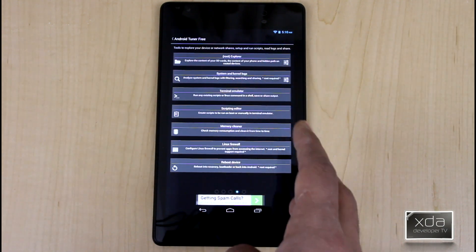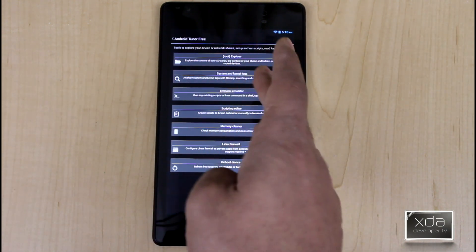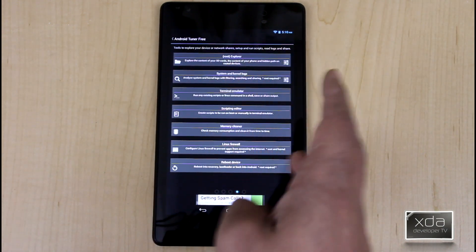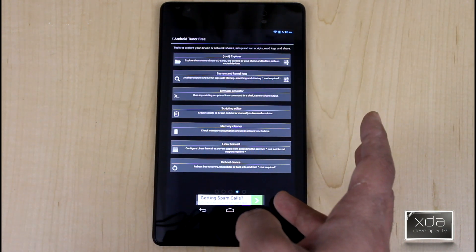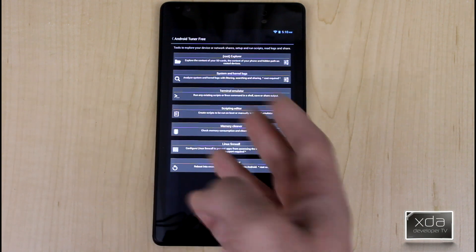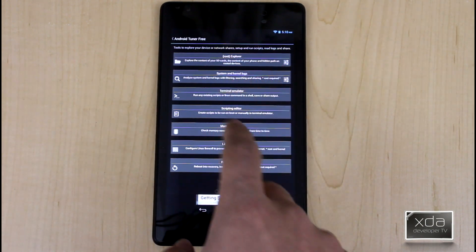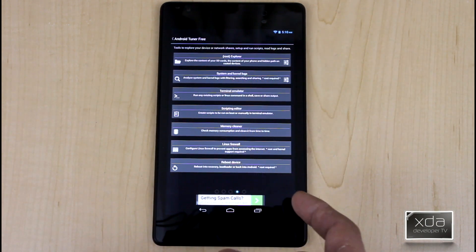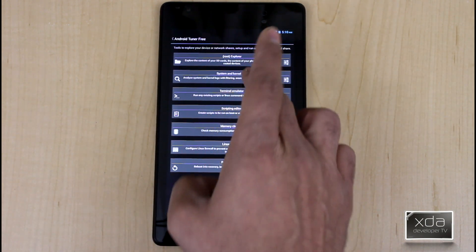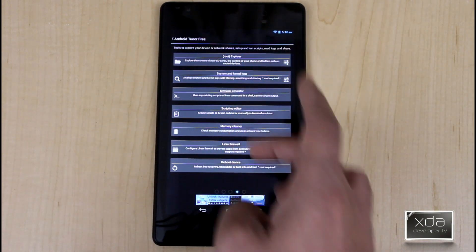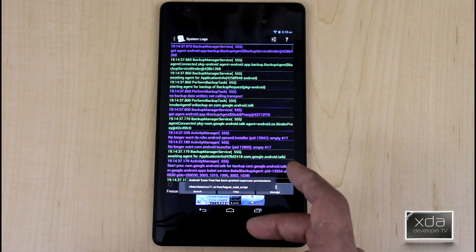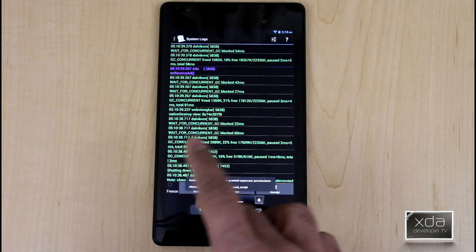Here you get a little bit more explanation. You have a root explorer for obviously exploring your root folders and then be able to modify those. This requires root. System and kernel logs. This is very nice because it starts going and listing the active log on the device.